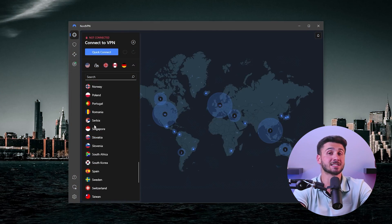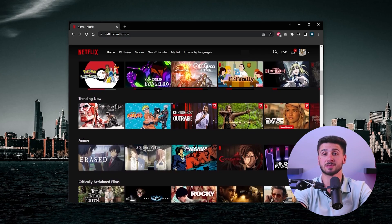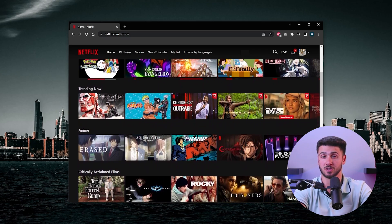In addition to protecting your online privacy and security, NordVPN also has several other benefits. One of the most popular is the ability to access geo-restricted content and websites. With NordVPN, you can connect to a server in a different country and access websites and streaming services that may be blocked in your own country, meaning you can watch your favorite TV shows and movies from anywhere in the world.